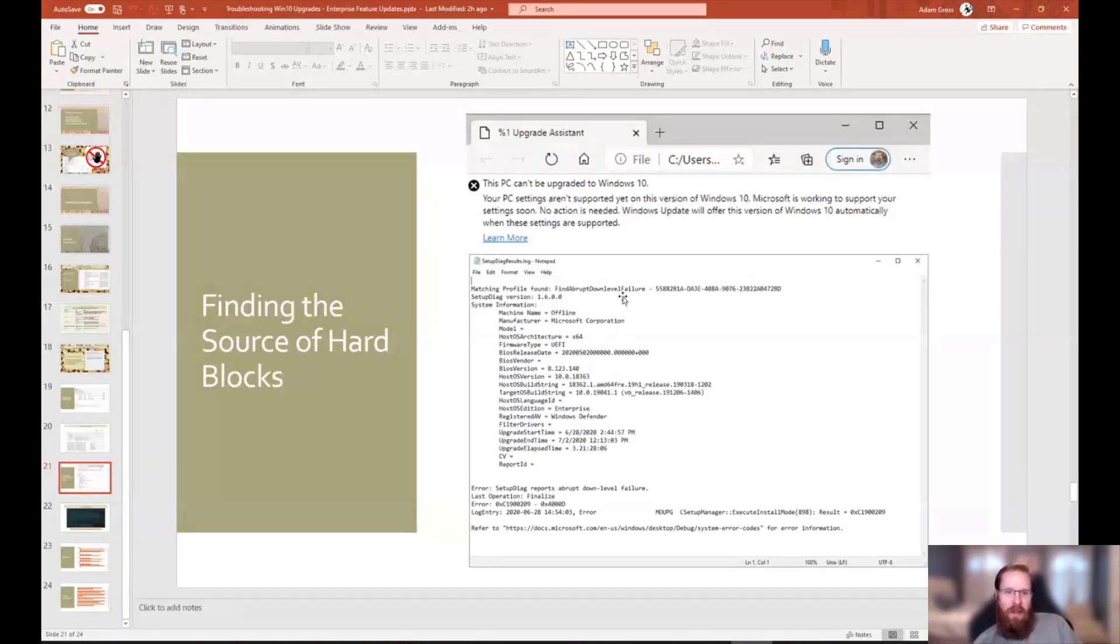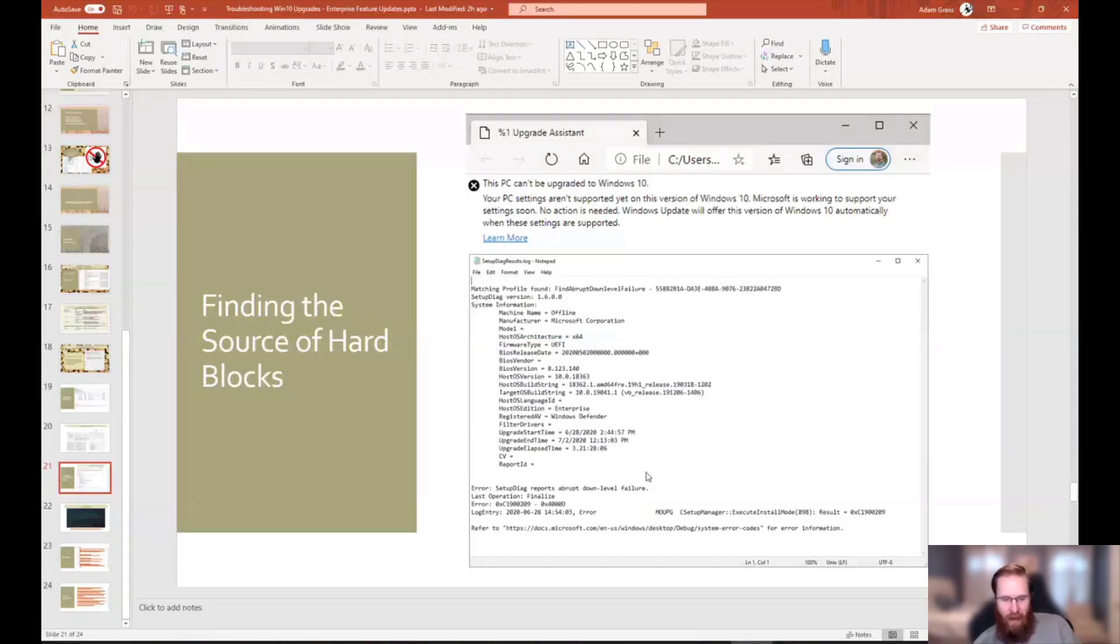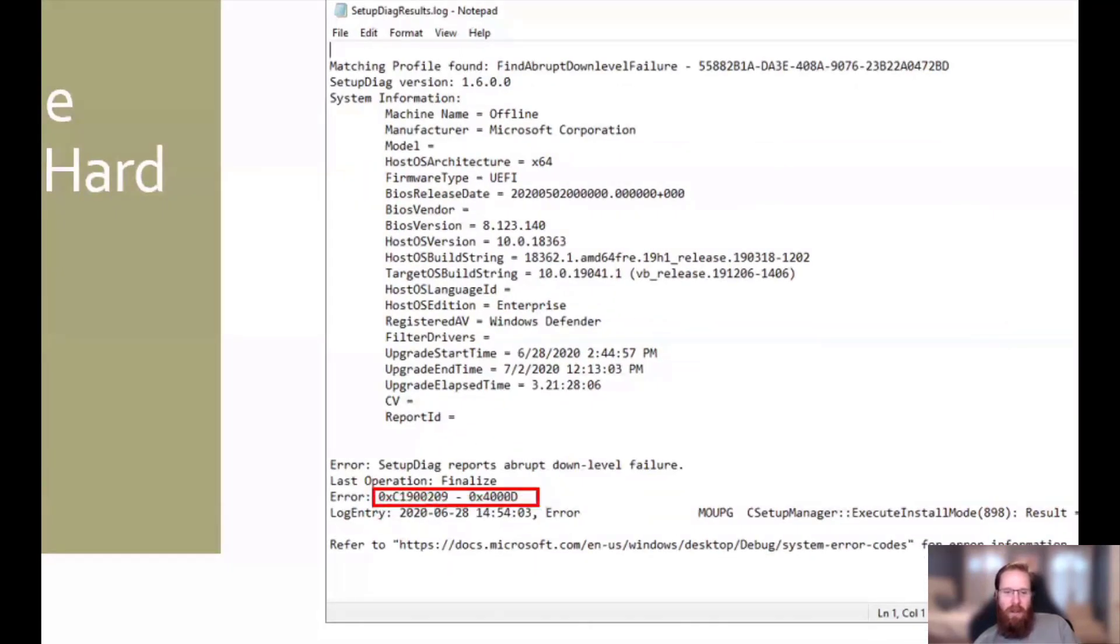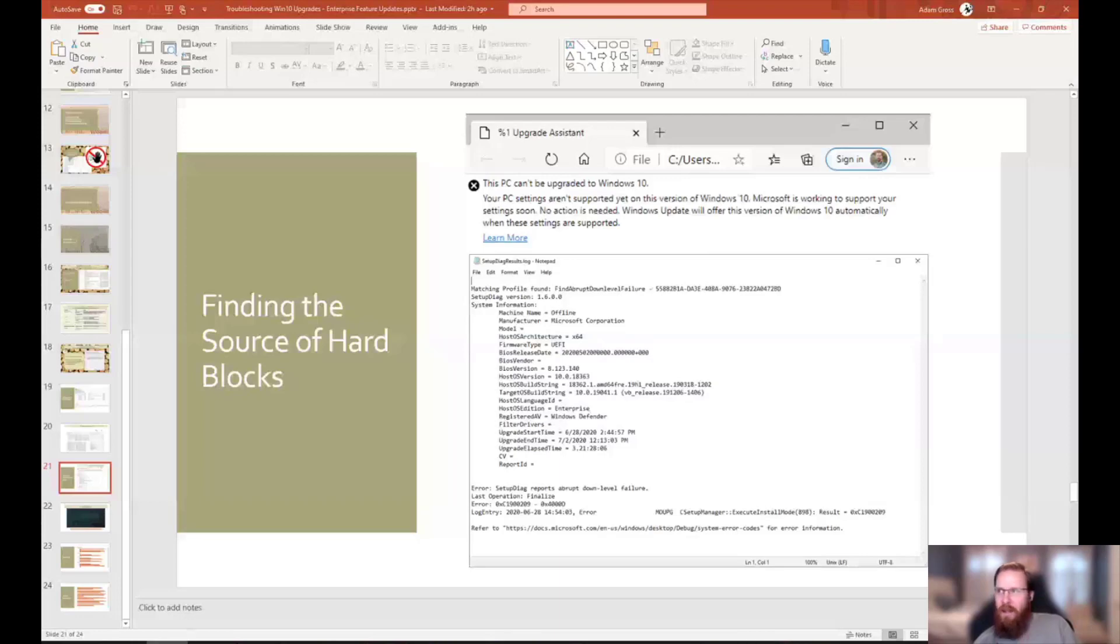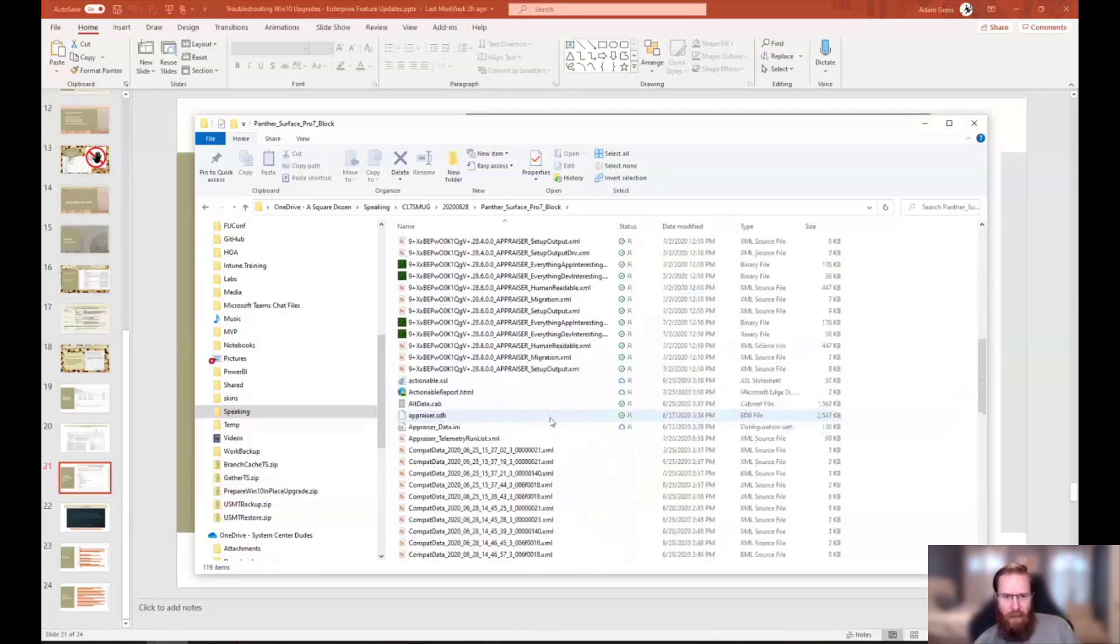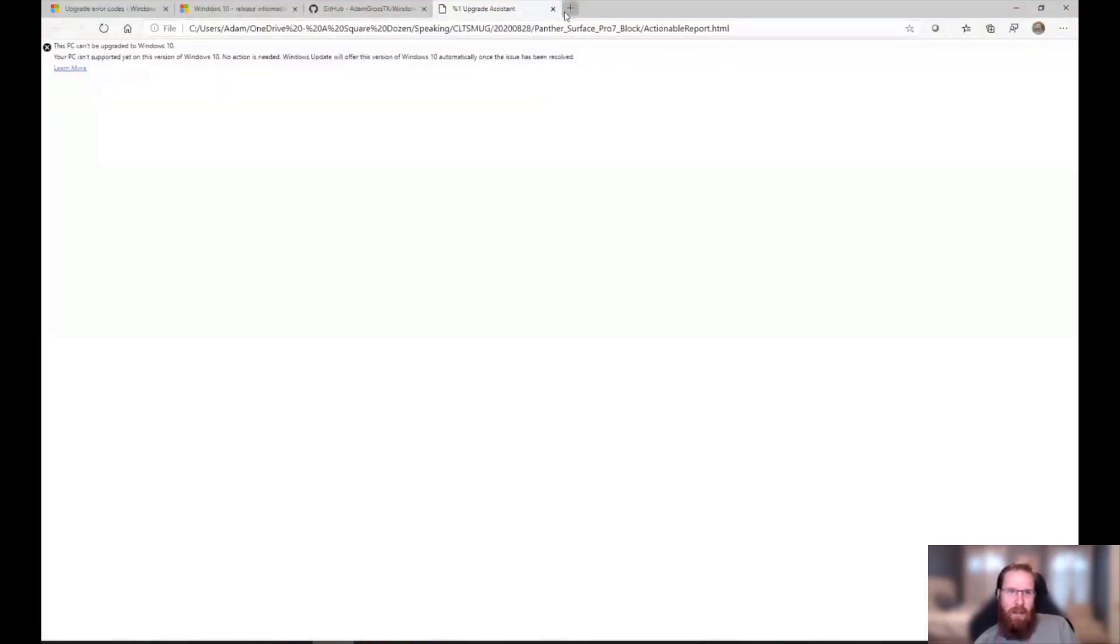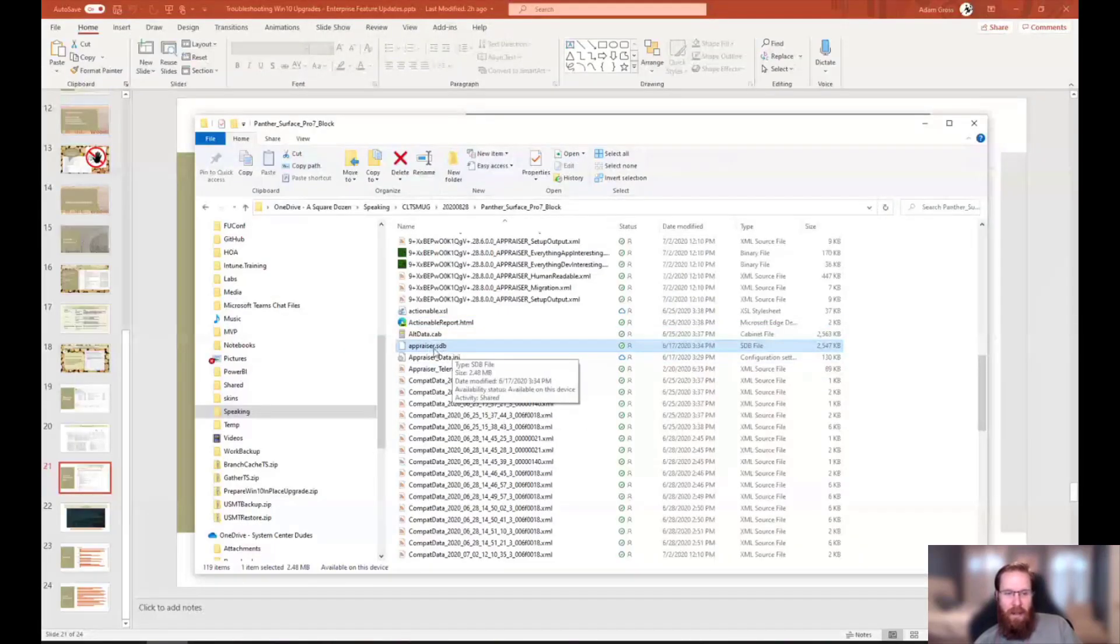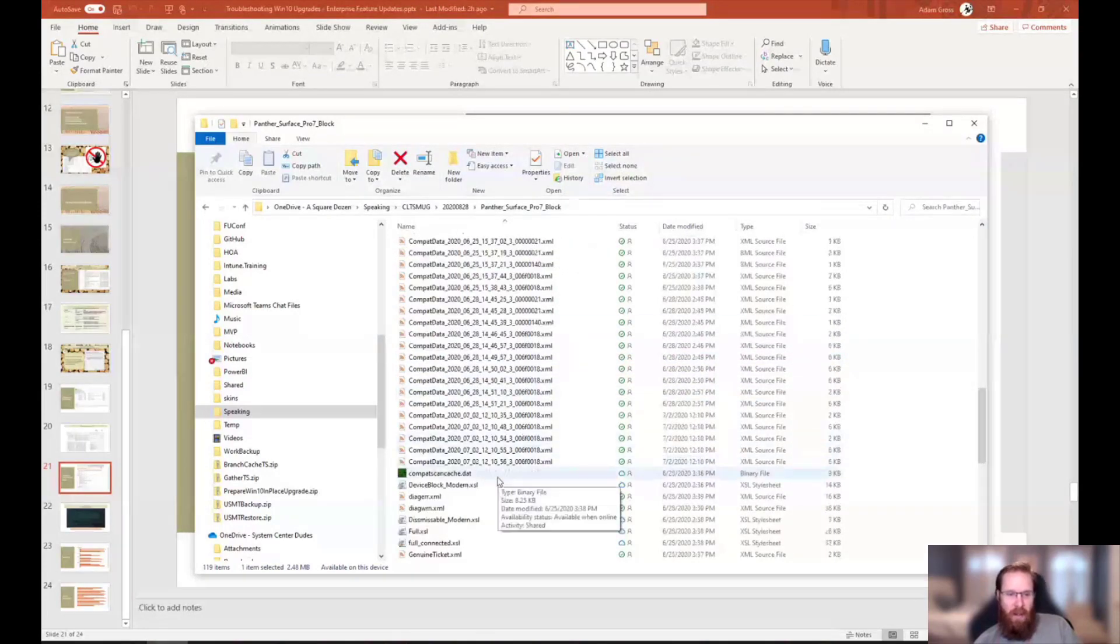All right. Another issue that we ran into. I was trying to upgrade my boss's computer to 2004. And he has a Surface Pro 7. And we kept getting this error. And this was just ridiculously infuriating because it was like, this is nondescript. It doesn't give me any details. That's all I'm getting. We tried to go sort it out. Like nothing was obvious. And ended up digging in to his logs in the Panther logs on the machine.